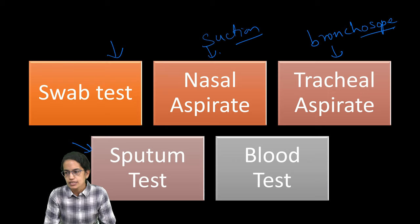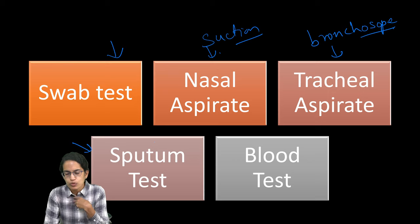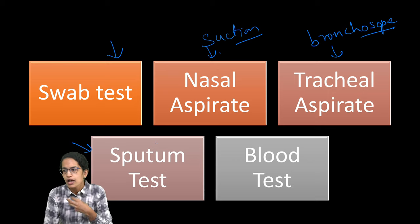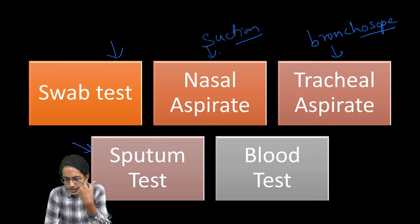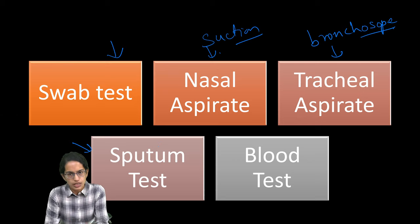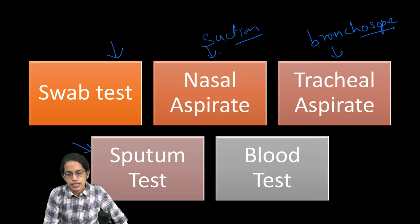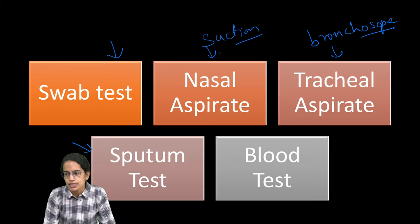Sputum test is the mucus which is accumulated in the lung and it comes out with a cough. That is tested. We call it as a sputum test.